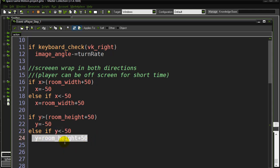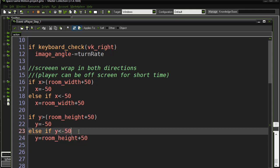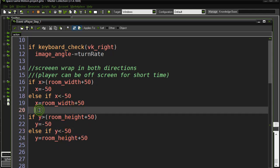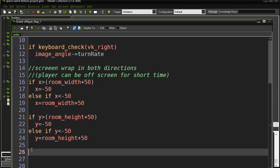And otherwise, if I'm less than negative 50, then I wrap to the bottom of the screen, room_height plus 50. That's really it. You can change the 50s if you want, but that's your basic idea with room wrap of any of your objects. Not too bad, lots of games can use it. I love it for these space games.